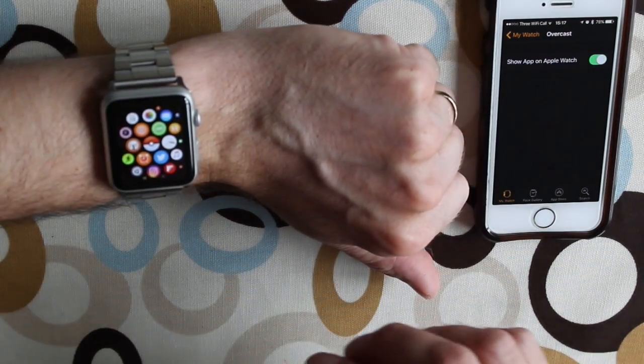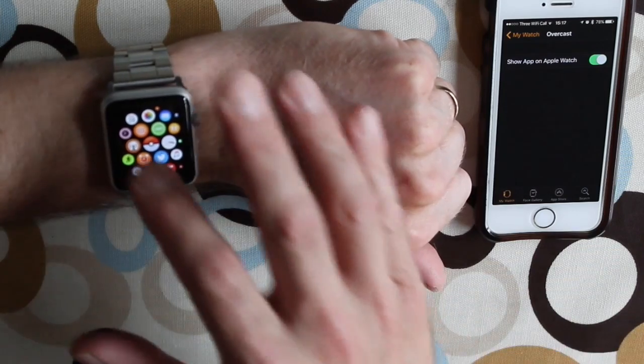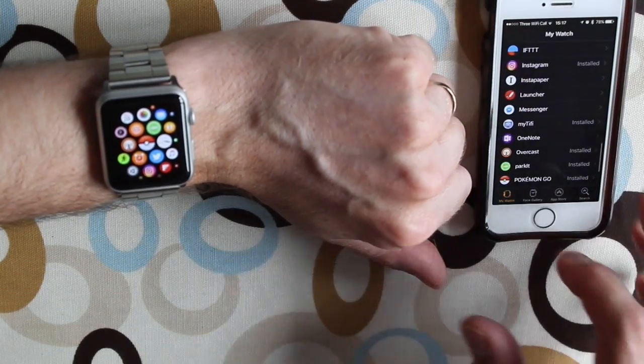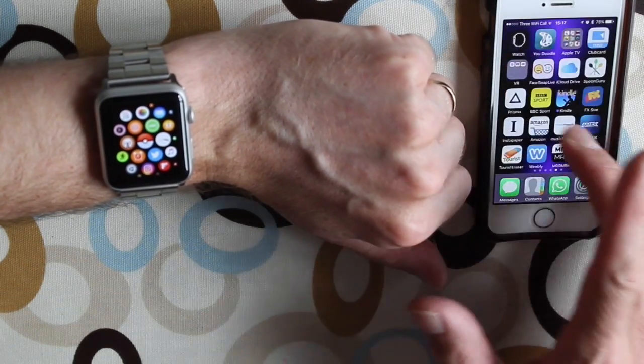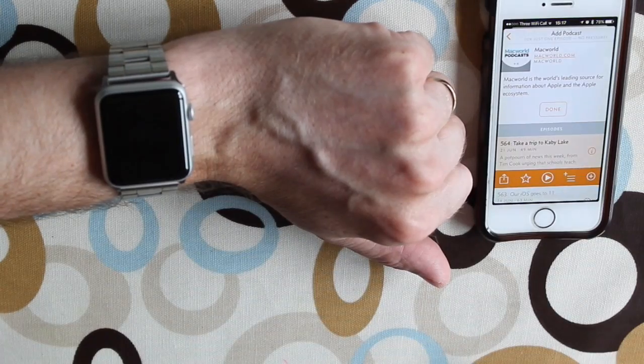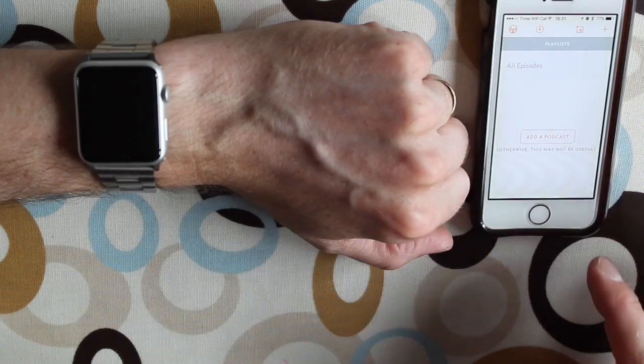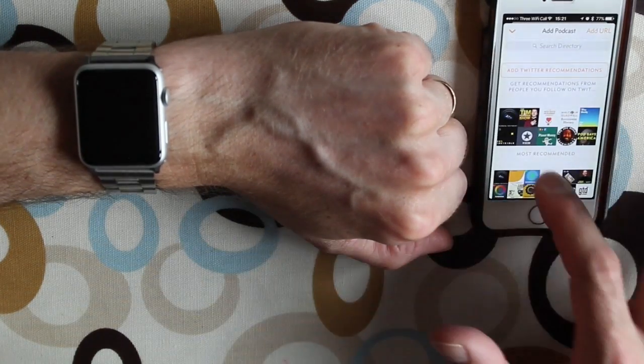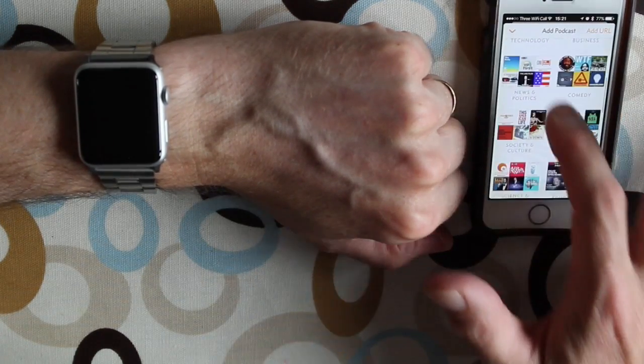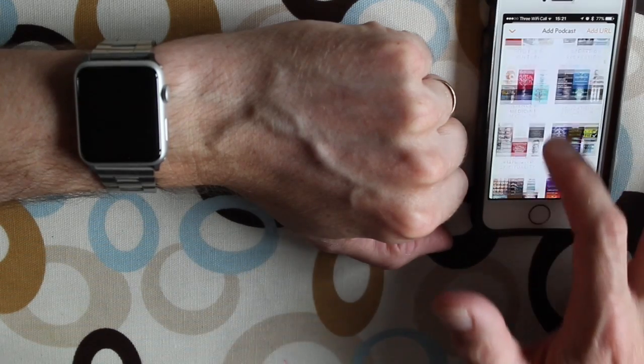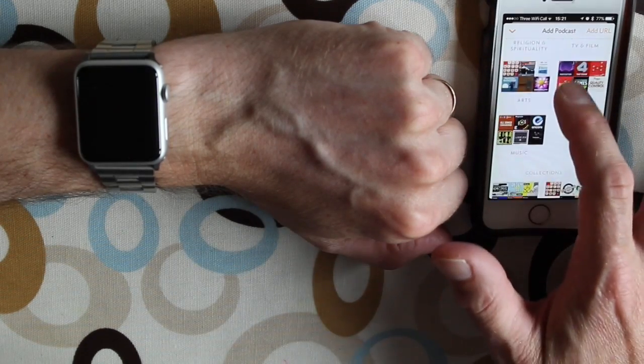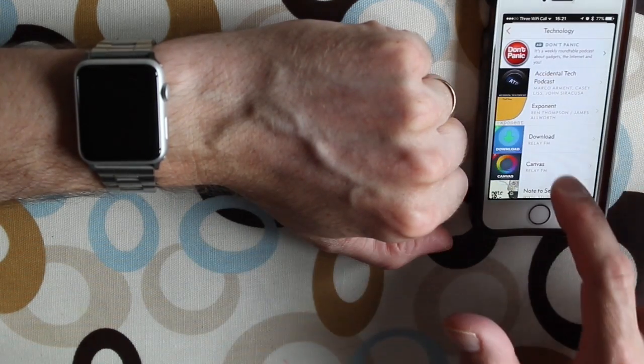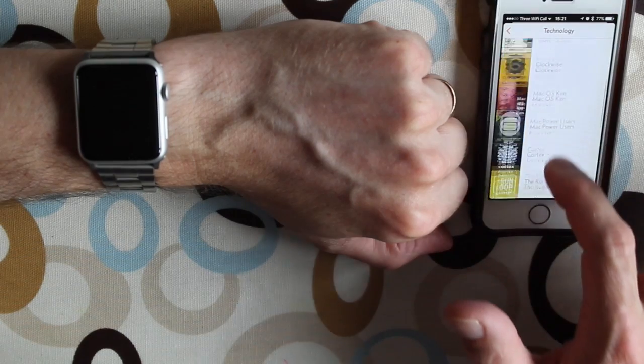Okay, so that's now arrived on my watch. You can see the icon there. So let's go back out and go back into the Overcast app. Okay, so we need to add a podcast. Let's go with technology, pick a podcast.